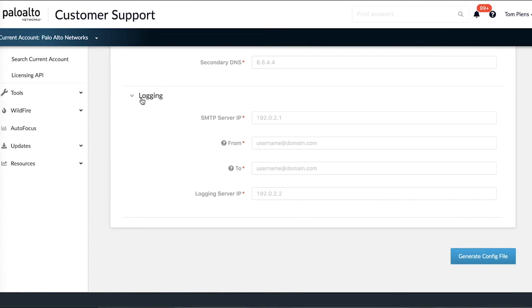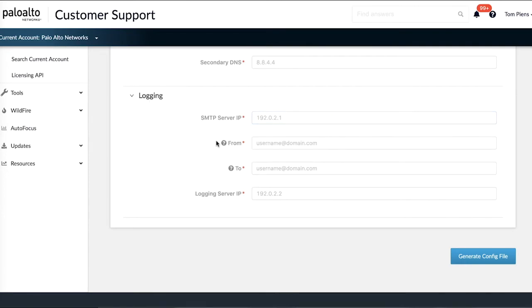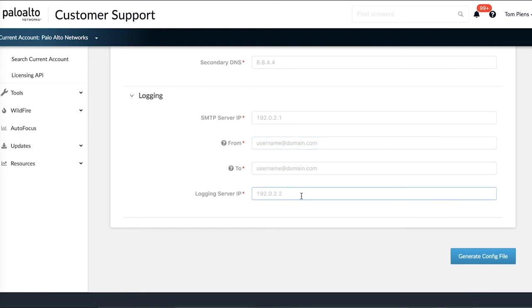Next up are a couple of logging parameters. So an IP address for an SMTP server, a source and destination email address, and an IP address for a remote logging if you have a syslog server available for example.